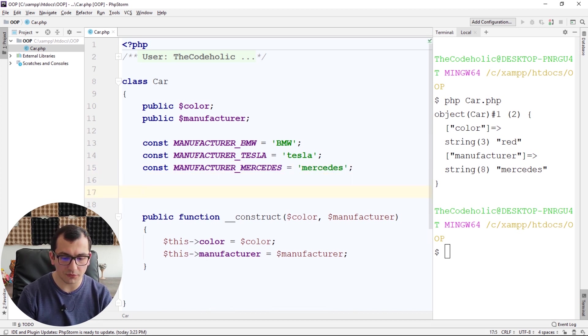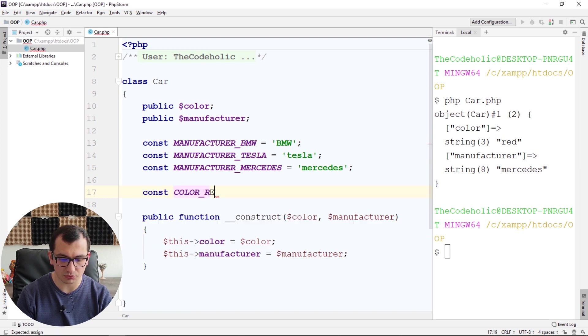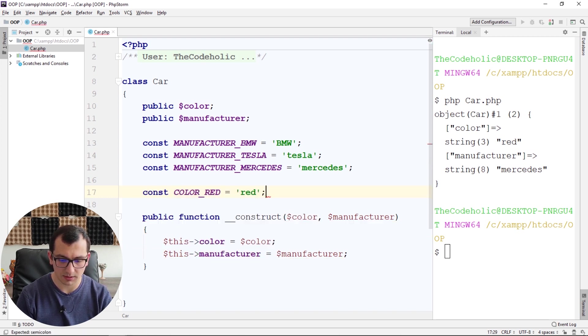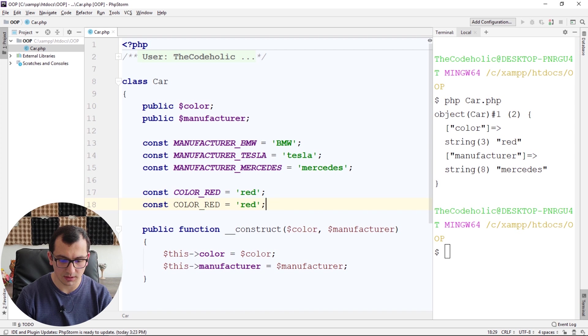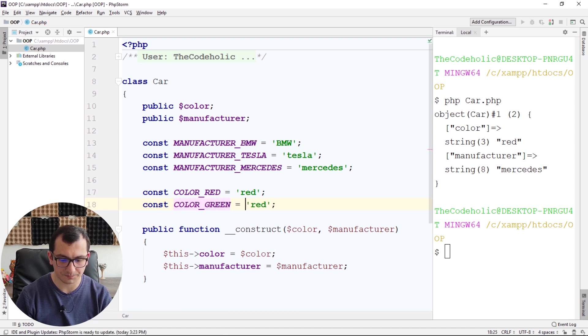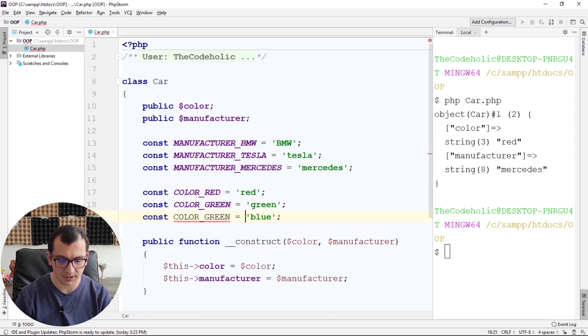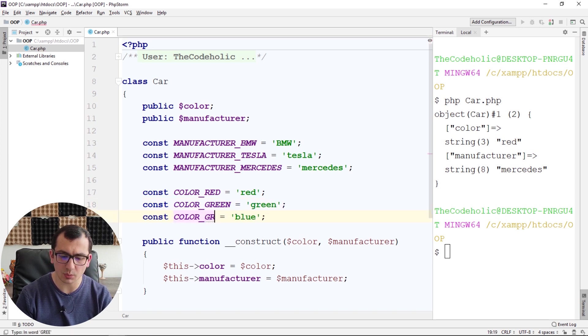Okay, and let's do the same for color. Const COLOR_RED equals red, COLOR_GREEN equals green, and COLOR_BLUE equals blue.